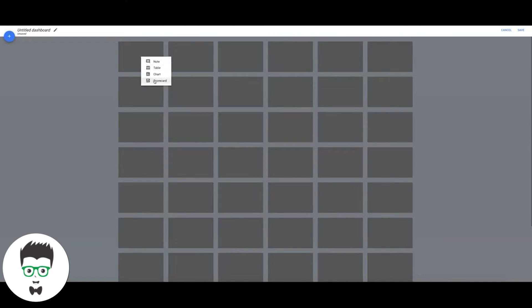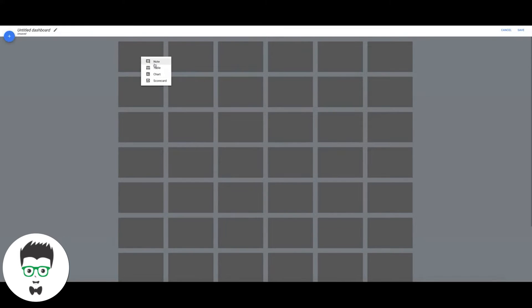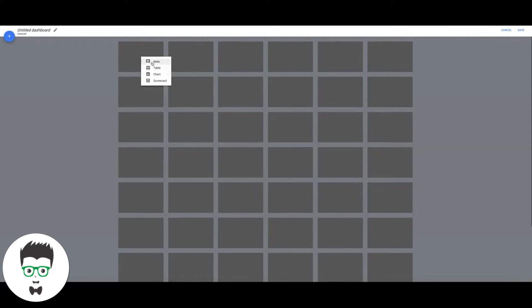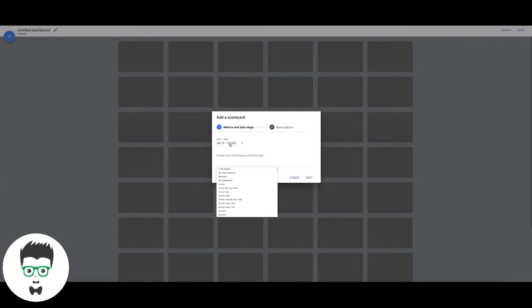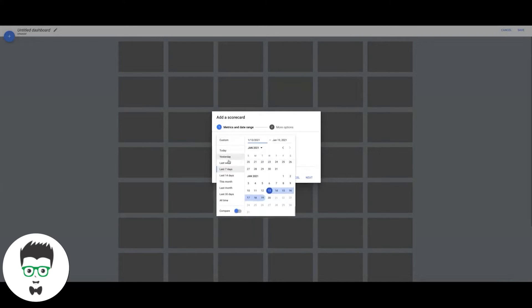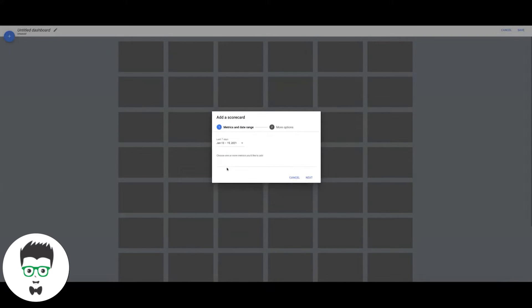We're going to hit the plus sign again. You can play around with all these but I'm just going to show you guys the one that I know the best and that looks presentable, so if you need to send a report to someone you can just pull this real quick.